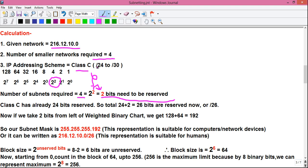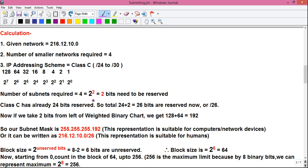If we needed six networks instead of four, six falls between four and eight, so we take the larger value eight — and 8 equals 2^3, so three bits would need to be reserved. But since we need four networks, two bits need to be reserved. Class C already has 24 bits reserved.